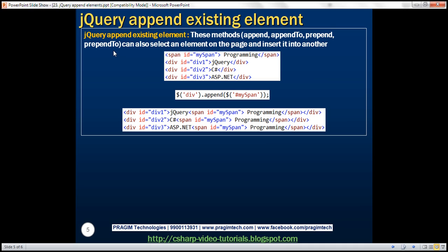Now let's see how to append existing elements on the page. All these methods — append, appendTo, prepend, and prependTo — can select an existing element on the page and insert it into another. In the HTML, along with the three div elements, we also have a span element with ID 'mySpan', which contains the text ' programming' with a single space in front. The jQuery selector $div finds all div elements, and then we call append, passing an existing element using the ID selector — $('#mySpan') — to append that span to each div element. Let's look at this in action in Visual Studio.